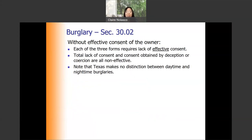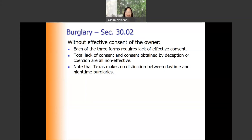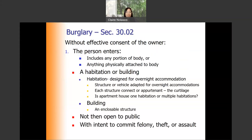What does it mean by without effective consent of the owner? Each of the three forms of burglary requires lack of effective consent. If the owner gave consent because he or she was deceived or by fraud, then the consent is not effective. Note also that unlike common law, Texas does not make any distinction between daytime and nighttime burglaries.